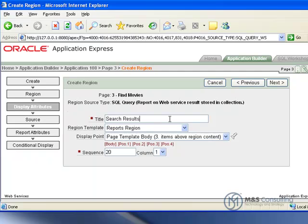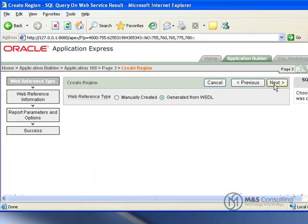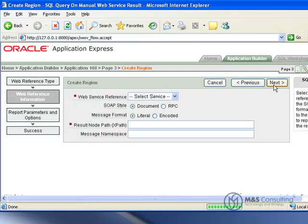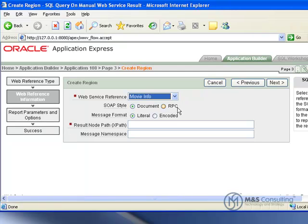We will give it a title of search results. And everything else is ok here. So we will click next. Its source is going to be a manually created web reference type. And we are going to select our service which is movie info. The SOAP style and message format are fine.